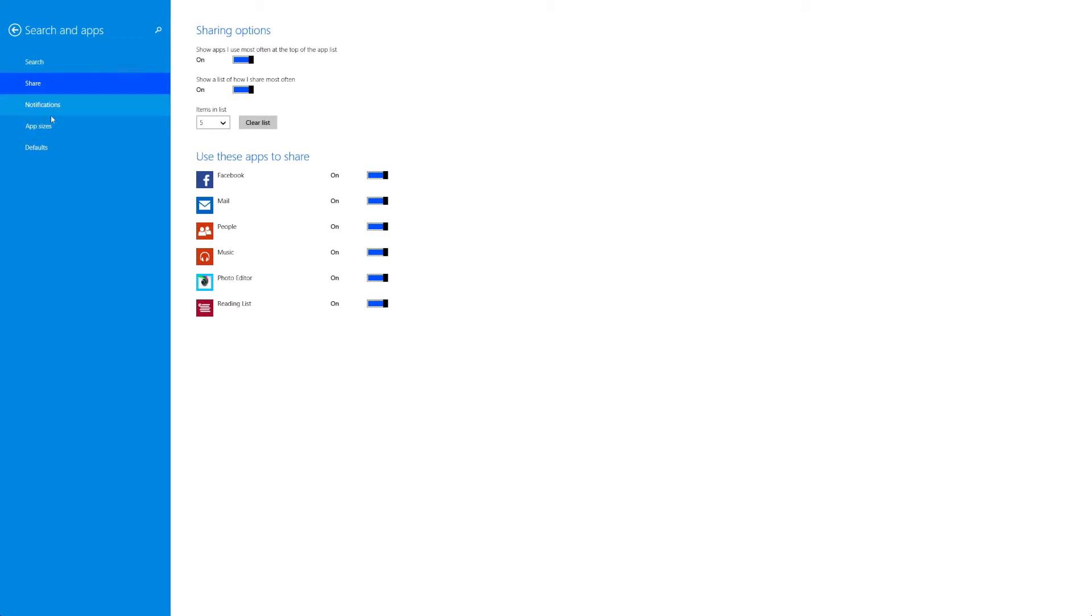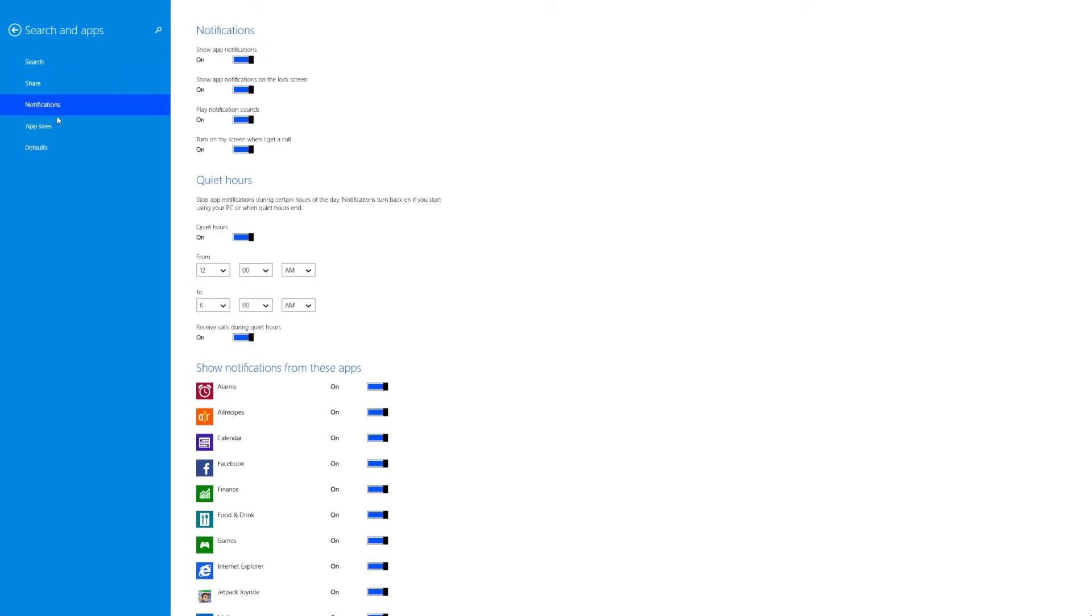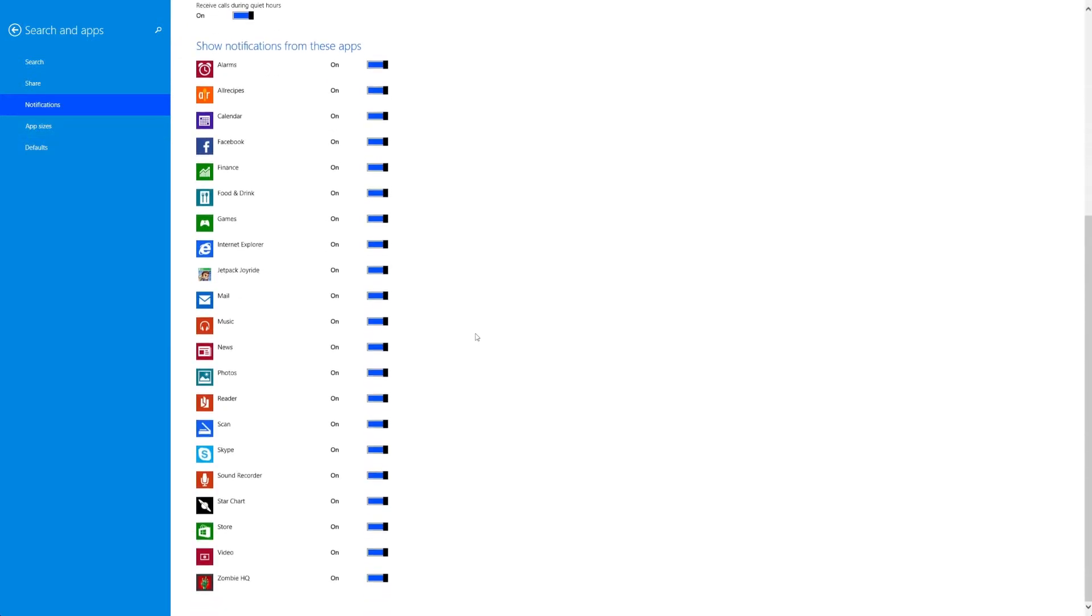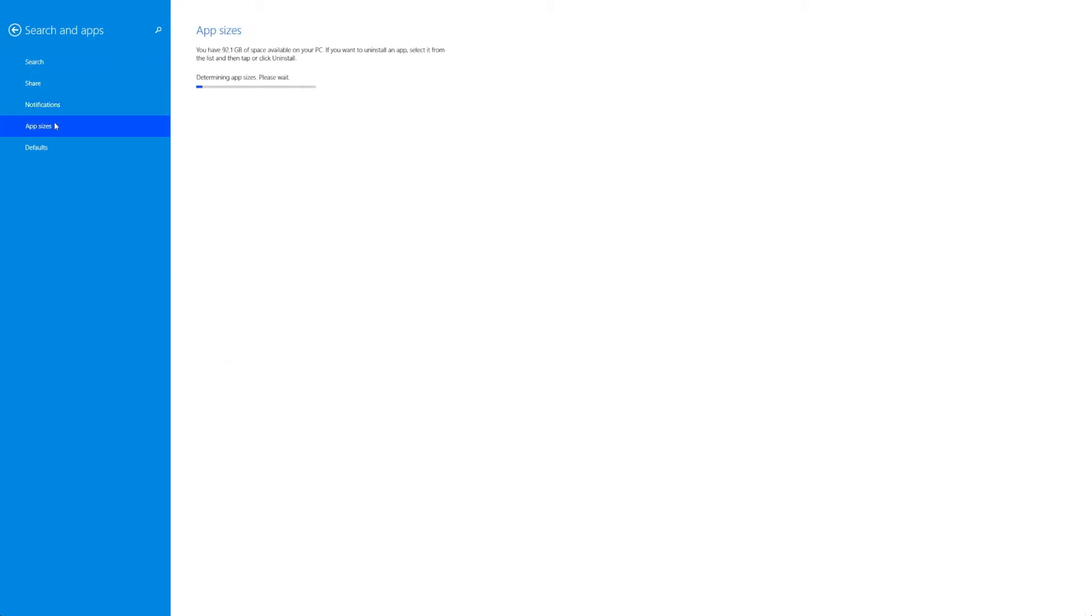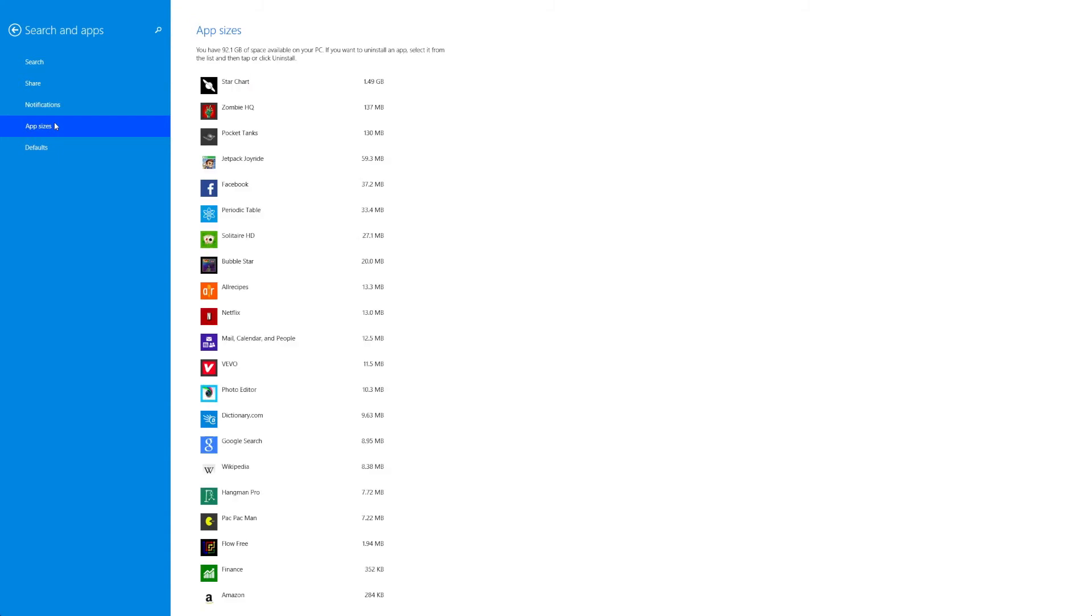Certain things like what apps can do and because this is also app settings we have notifications here as well. Now the quiet hours that you see up top is a lot like the iOS do not disturb mode which is actually pretty cool and I'm glad to see it in Windows 8. Now the app sizes it takes a little bit to calculate but then you can see how much space your apps are taking up.